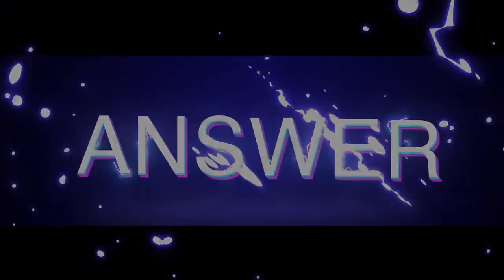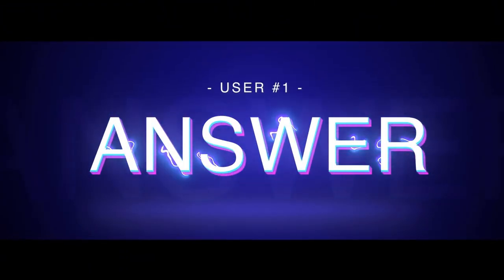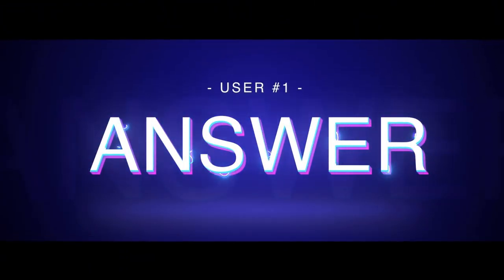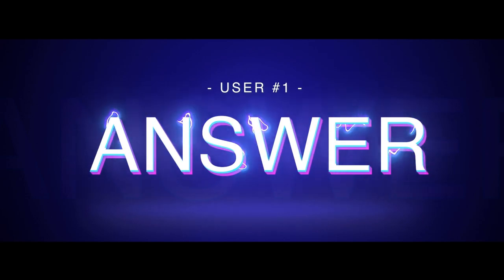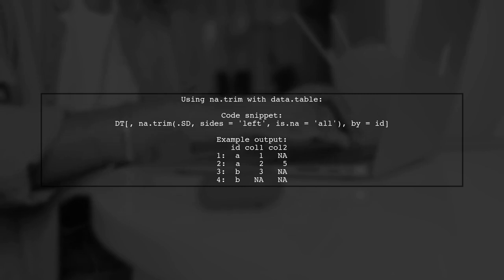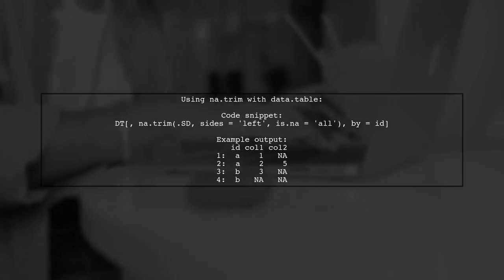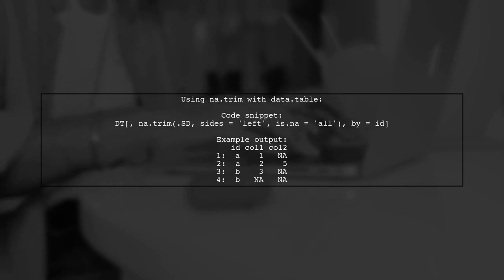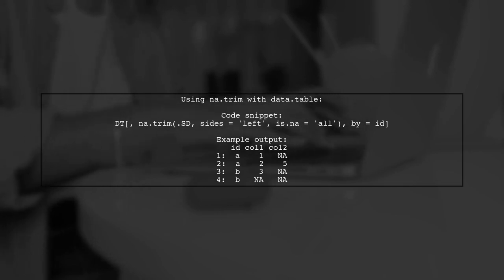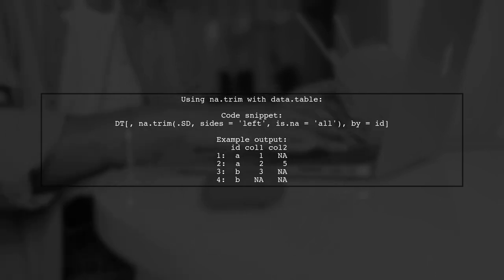Let's now look at a user-suggested answer. To remove rows with leading missing values in a specific column by group using data.table, you can use the na.trim function. This function helps trim NAs from the left side of the specified column.